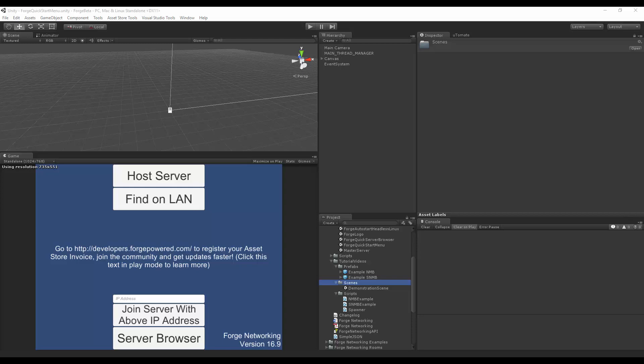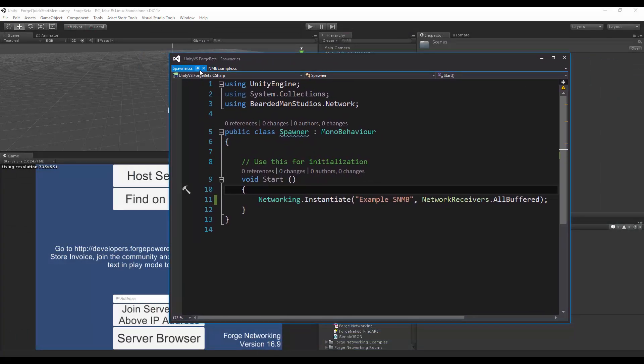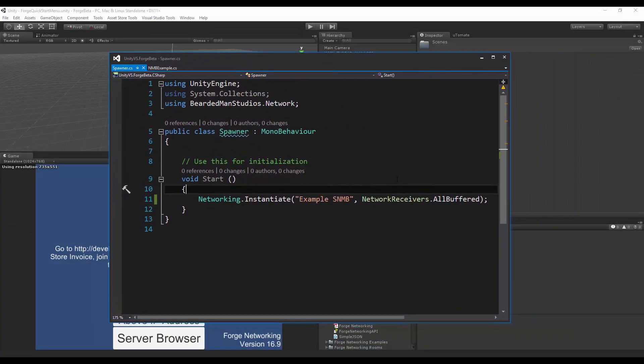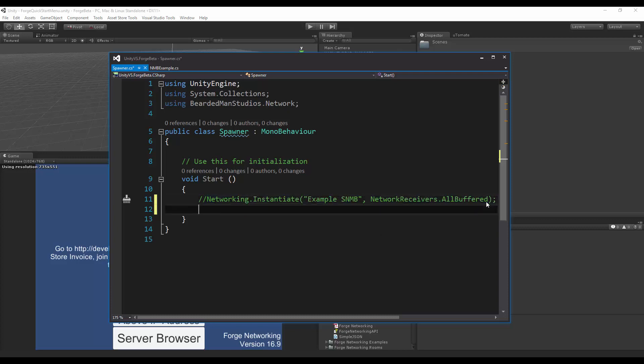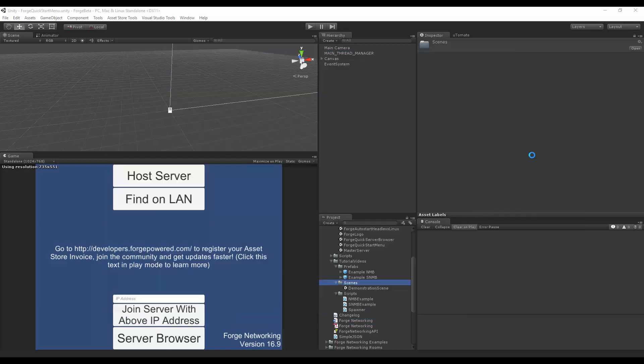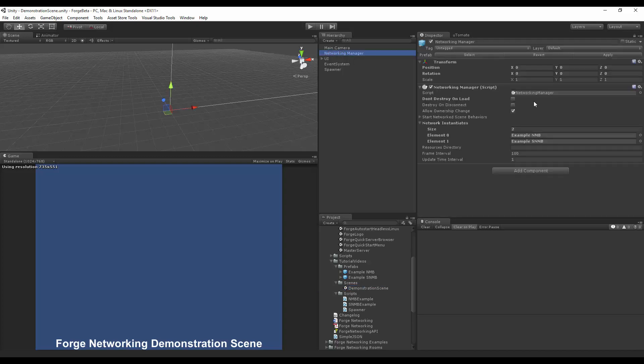To begin, I'm going to open up my networked mono behavior and go to my spawner script that I have in my demonstration scene and comment this out where I was doing the network instantiate. I'm going to duplicate it and now move on to the example networked mono behavior being instantiated. After that, I'm going straight into my scene and verify on my networking manager that I do have the example networked mono behavior prefab attached.